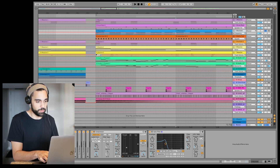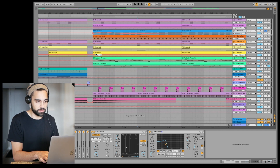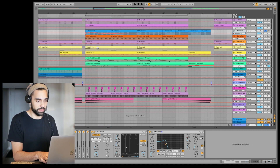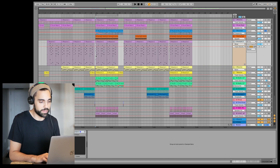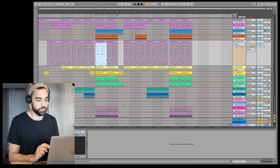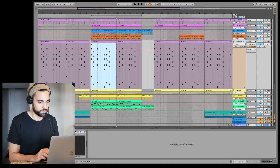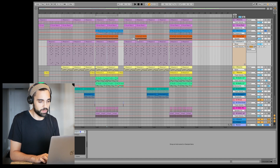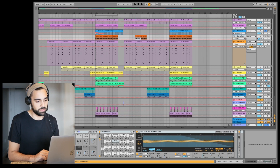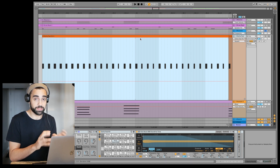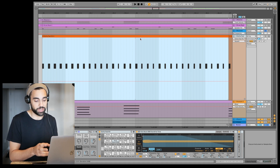Now you can pinch zoom — just use your trackpad as if you were using a phone or mobile device to pinch in and out. New shortcuts are also really effective: you can highlight a range and then use Z or X to zoom in and out of that range. If you want to hyper-focus on something, just select it, press Z, and it occupies your whole screen.